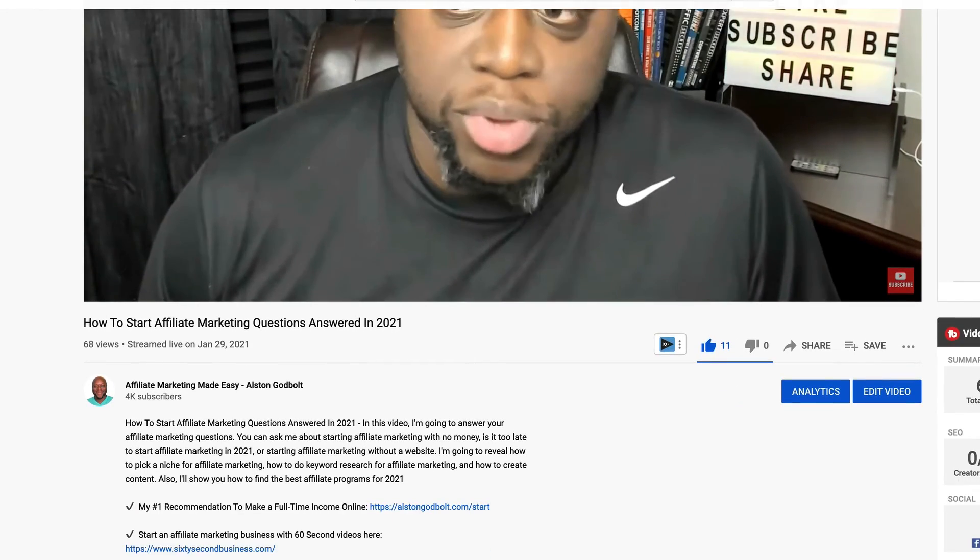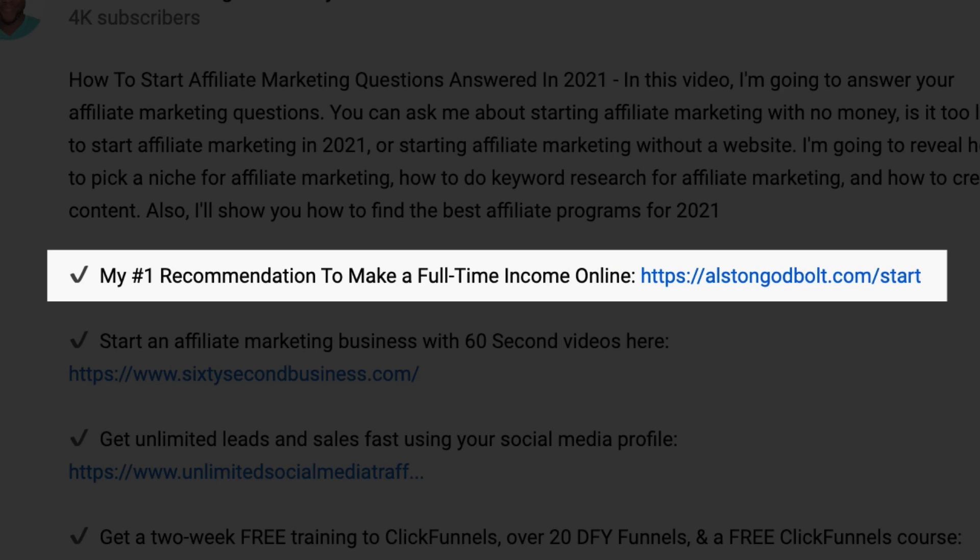Now that you know five different ways to promote ClickFunnels on YouTube, click the first link in the description or go to AlstonGodbolt.com forward slash start for my number one recommended way to start a full-time income online. Watch these videos next to learn more tips and tricks to make money online with affiliate marketing, and check out my website AlstonGodbolt.com for even more tips, tricks, and tactics. If you like this video, be sure to give it a like, subscribe to my channel, and share this video with five of your friends.